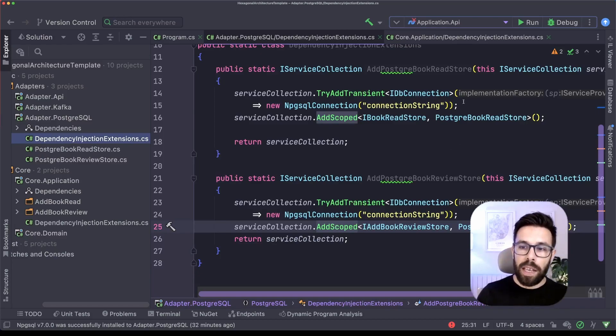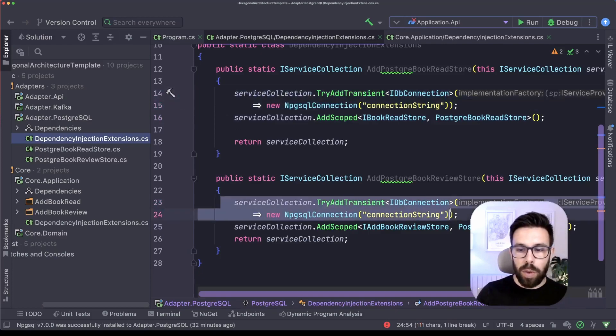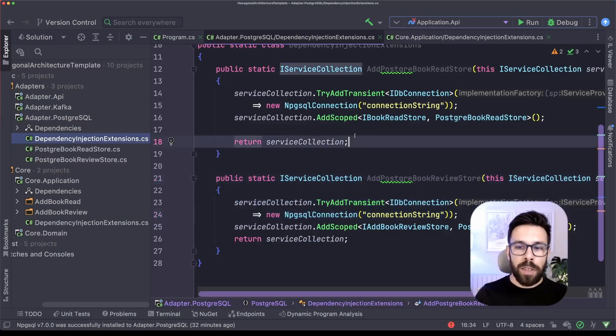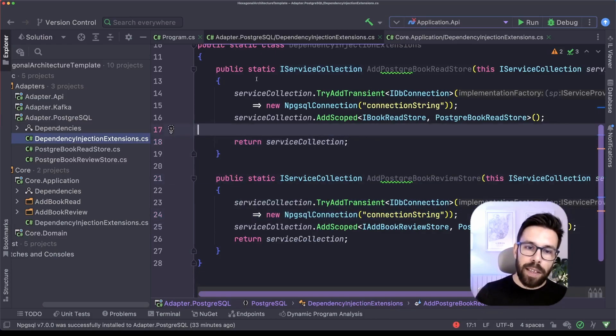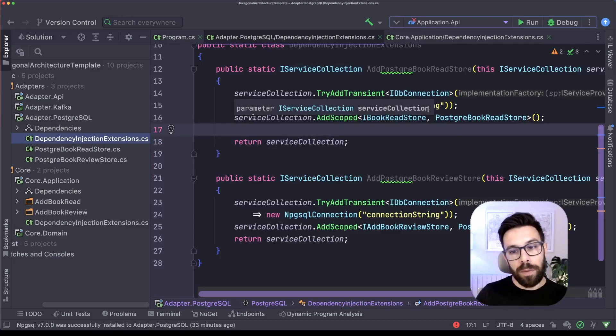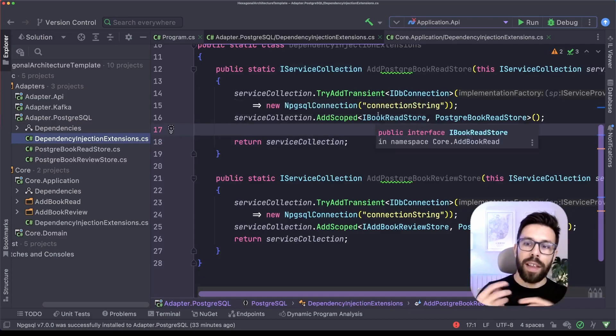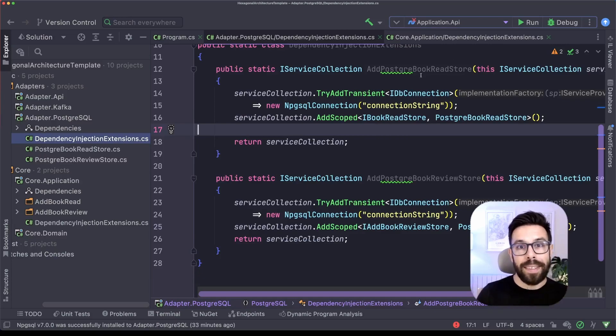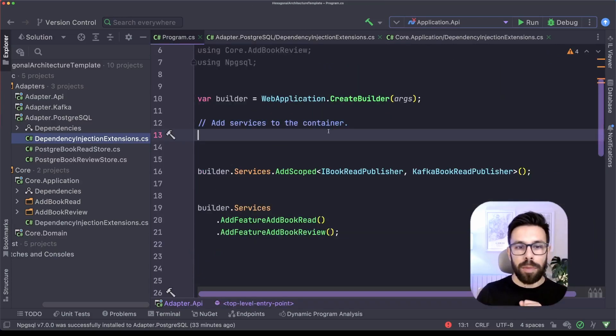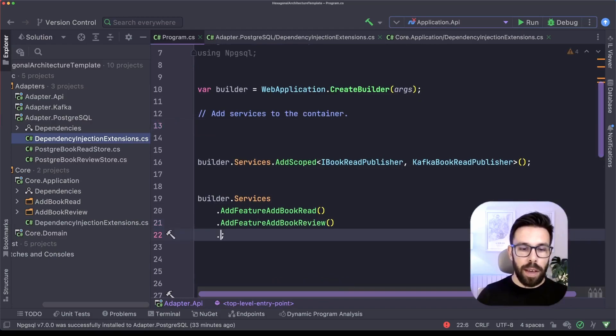Obviously, I can move those two lines, this one and this one into a method. You get the drill. So it's just to explain to you that I can do that. So as you can see, now I'm isolating inside of this extension method all the logic required to install the adapter for Postgres regarding this feature. So let's go back to our program.cs and let's register it.